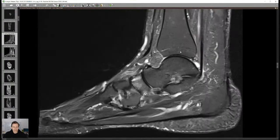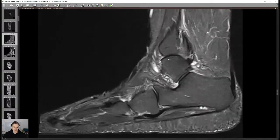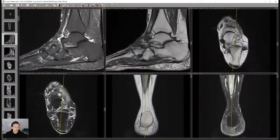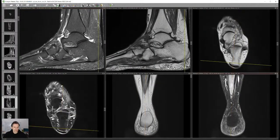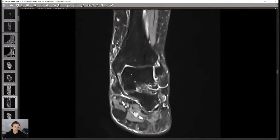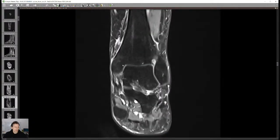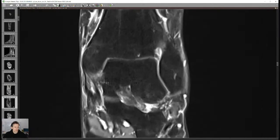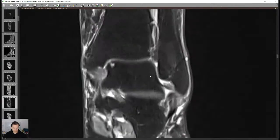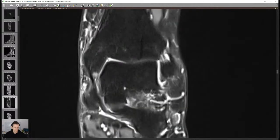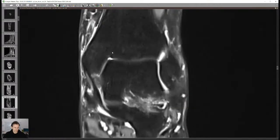Starting with the bone, the ankle joint here is not too bad — we don't see any bone marrow edema. It's worth having a look at a coronal view as well to check for osteochondral defects, especially on the medial and lateral talar shoulders.